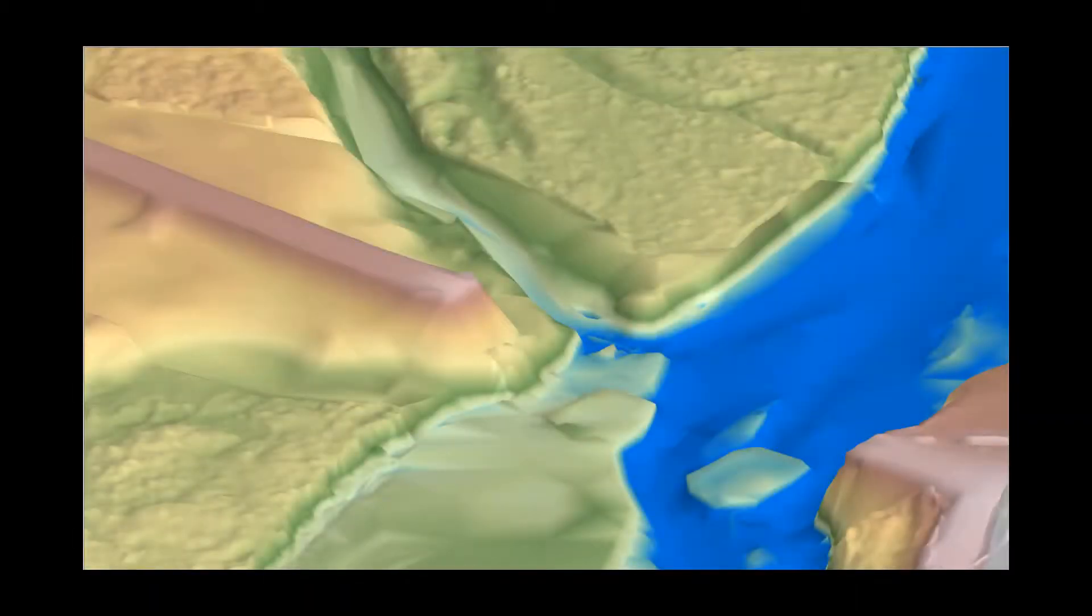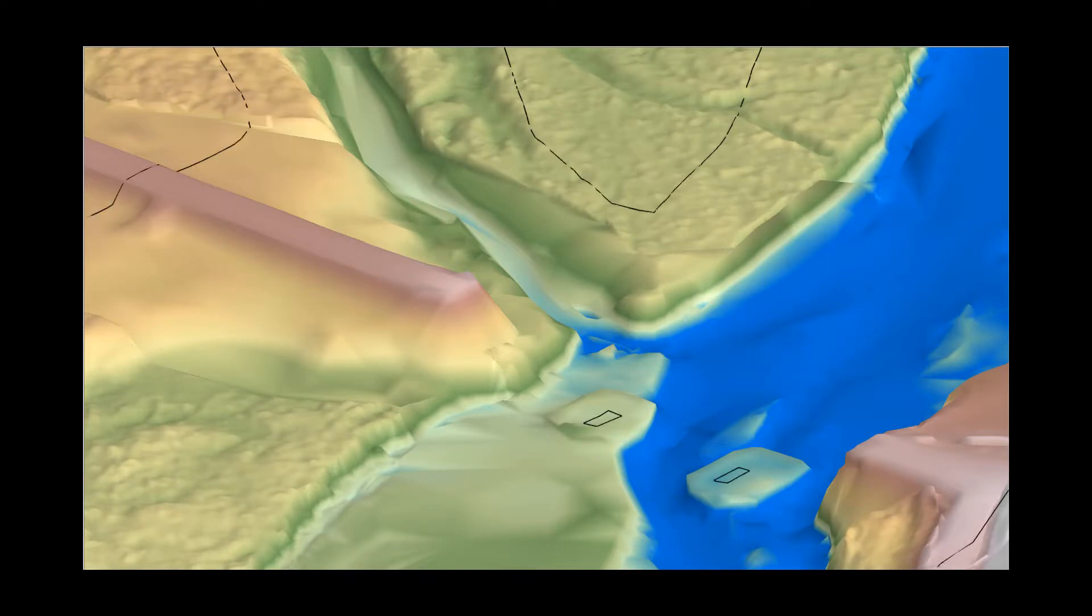This video will cover how to represent hydraulic controls in 2D model mesh geometries. The mesh geometry, developed from the terrain data, has the most significant impact on model results.